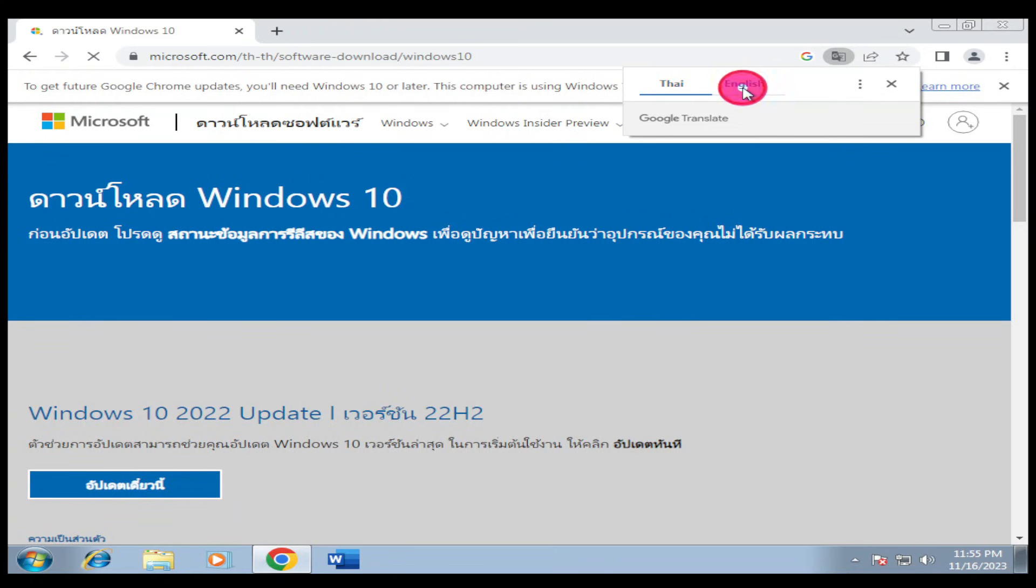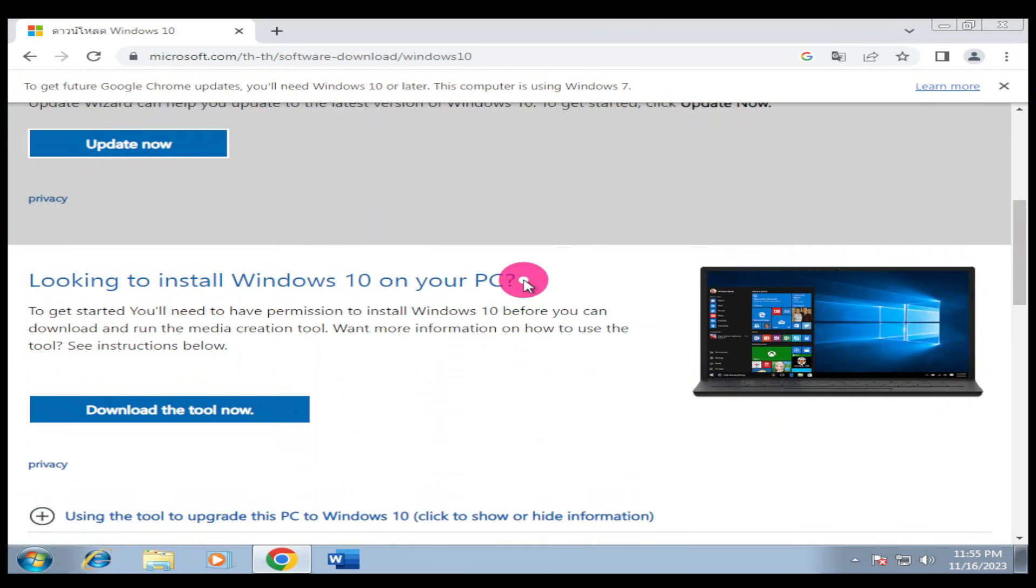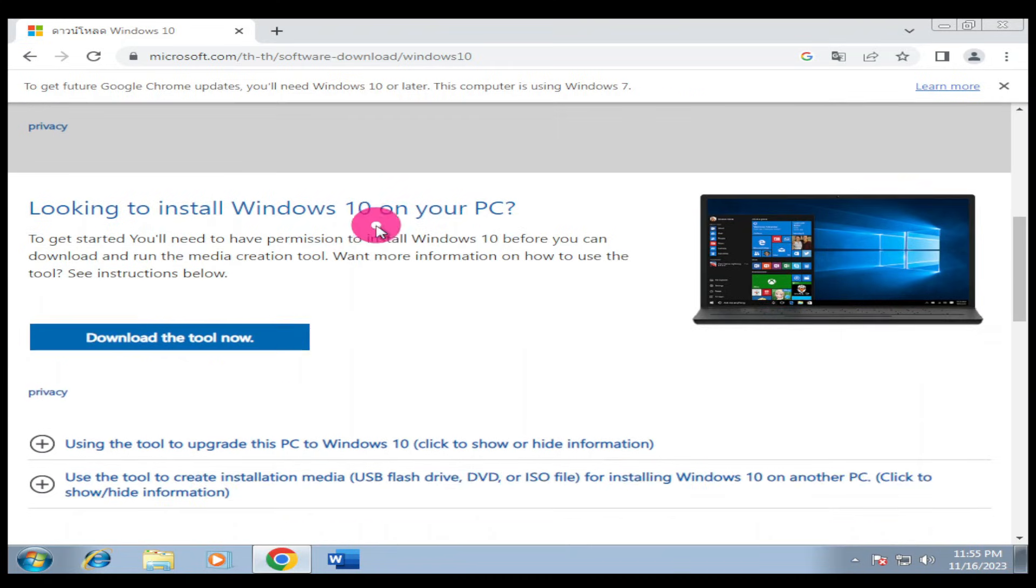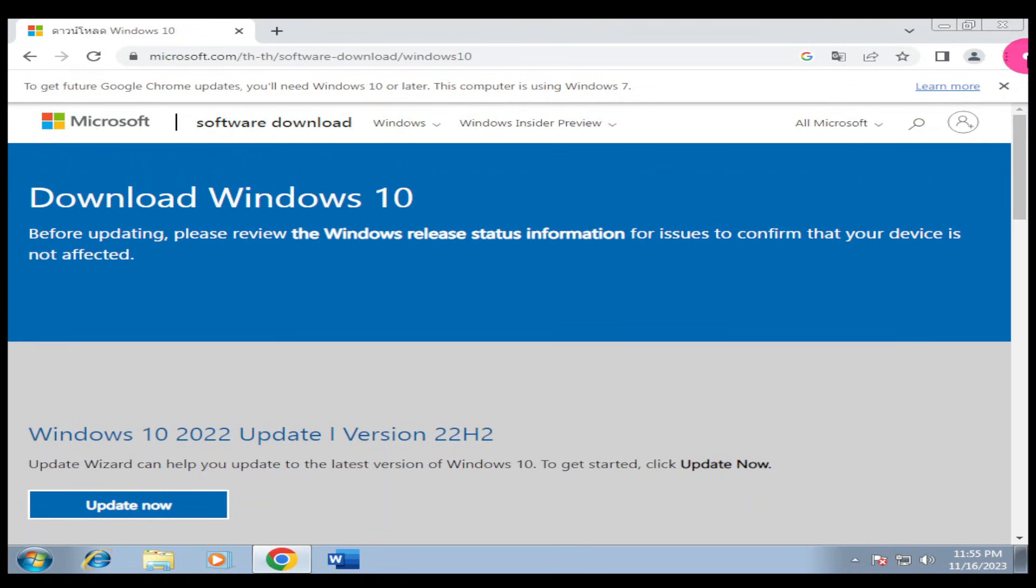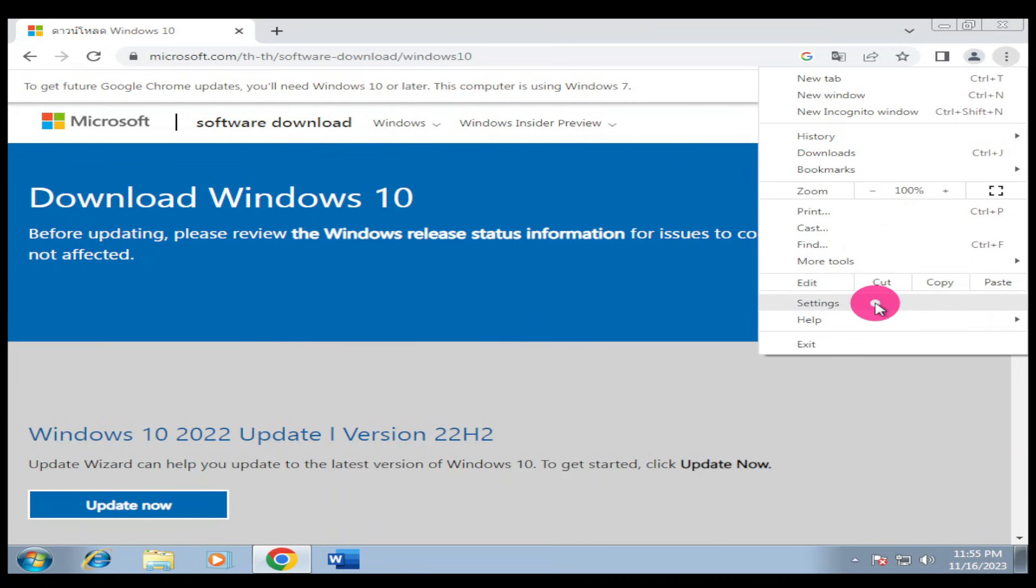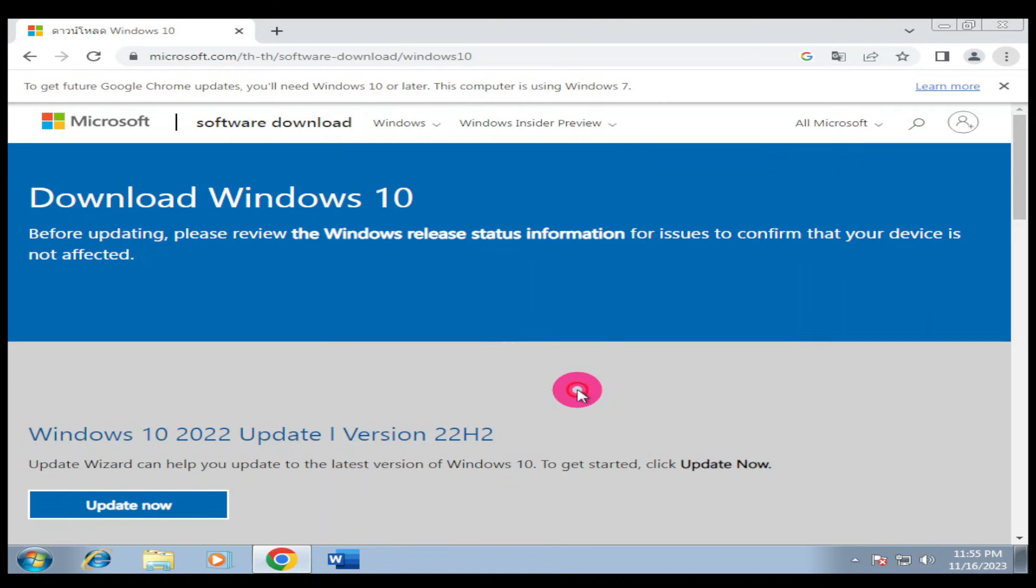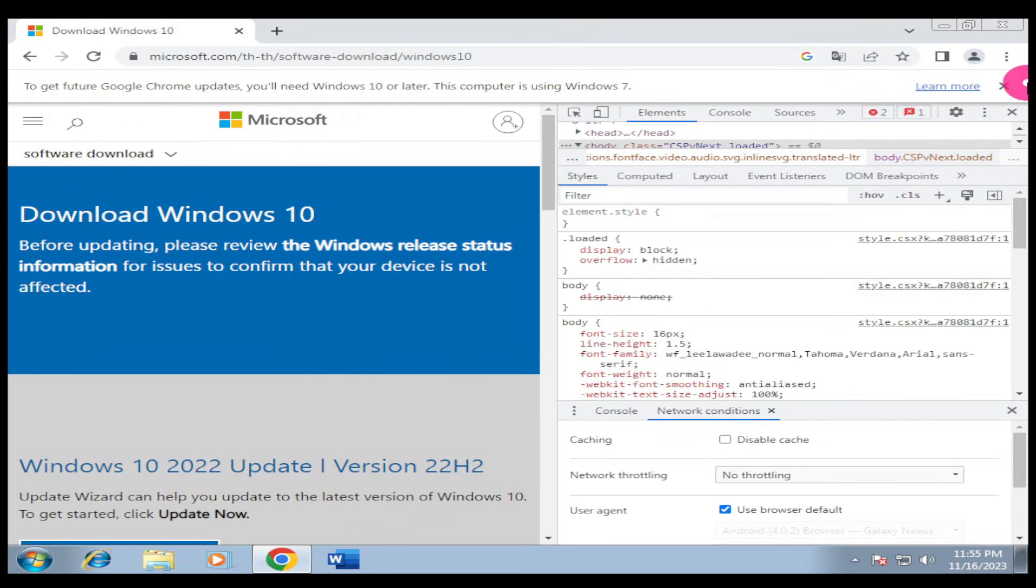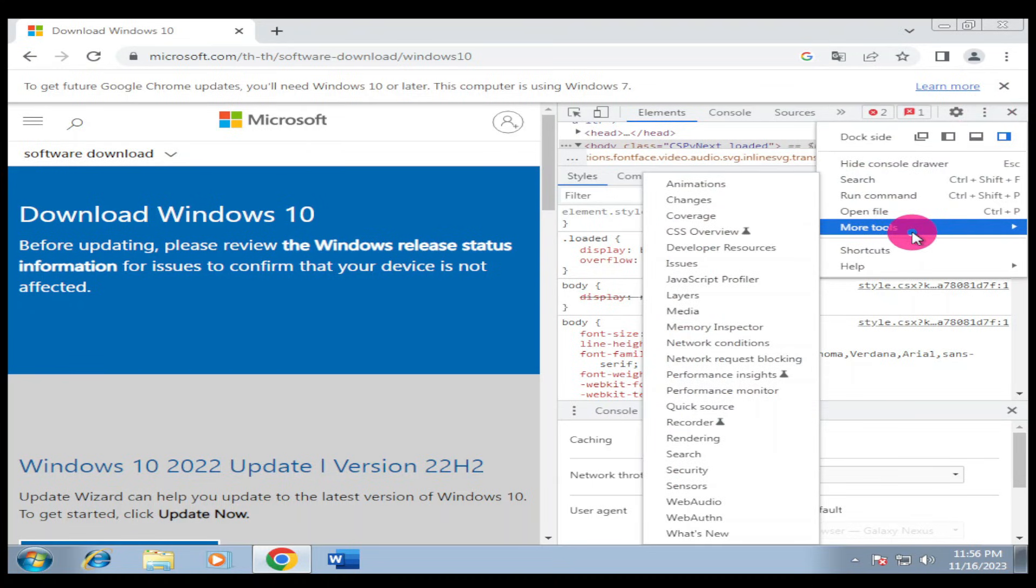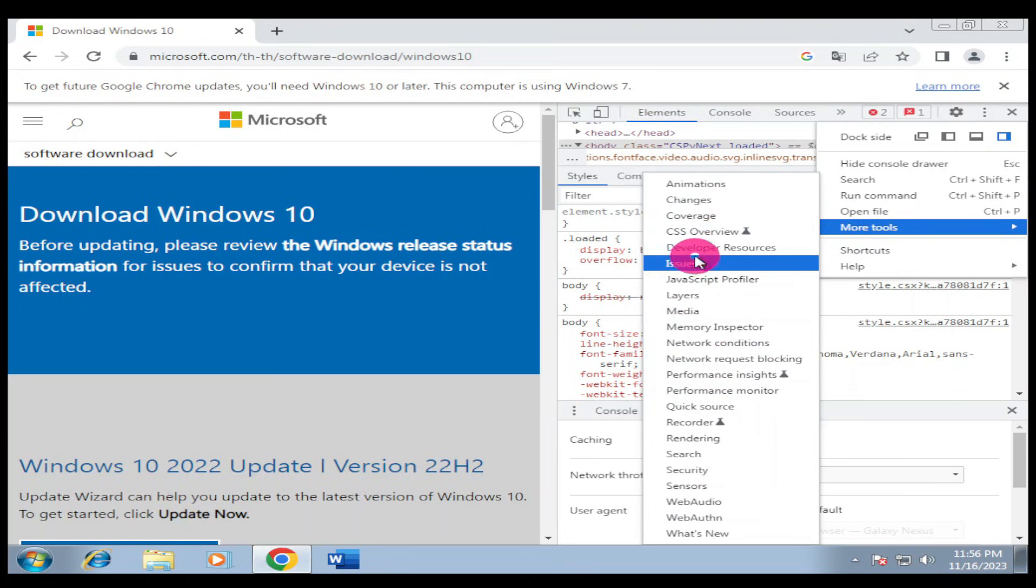I'll translate my page to English so we can be on the same page. If I scroll down you can see 'looking to install Windows 10, download the tool now and update now.' Our goal is to look for the Windows 10 ISO file. I'm going to click the three dots, go to More Tools, then look for Developer Tools.